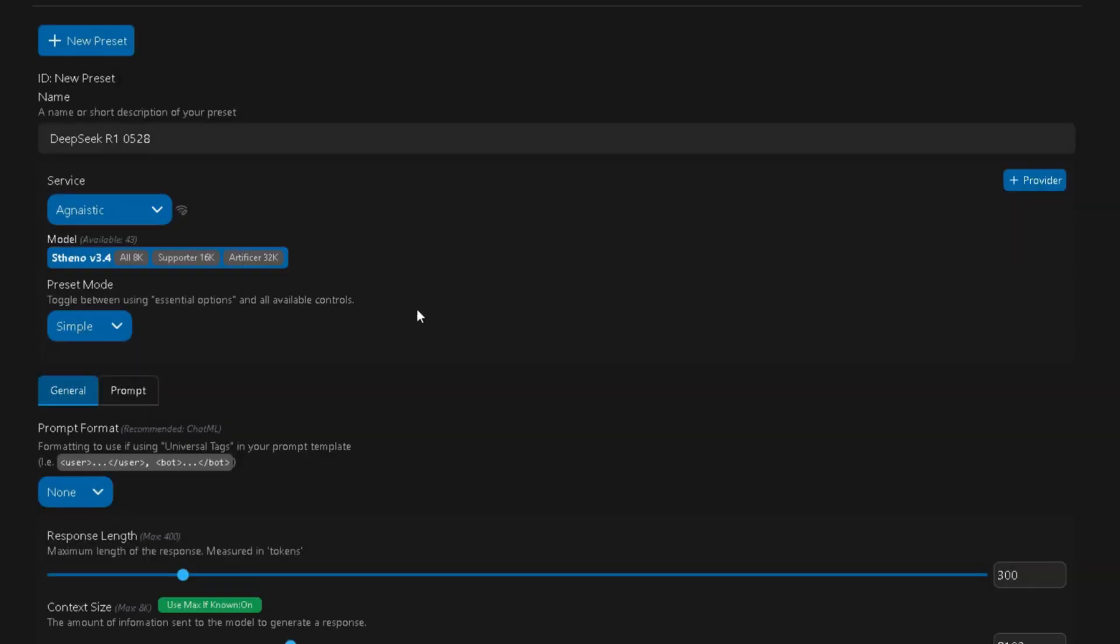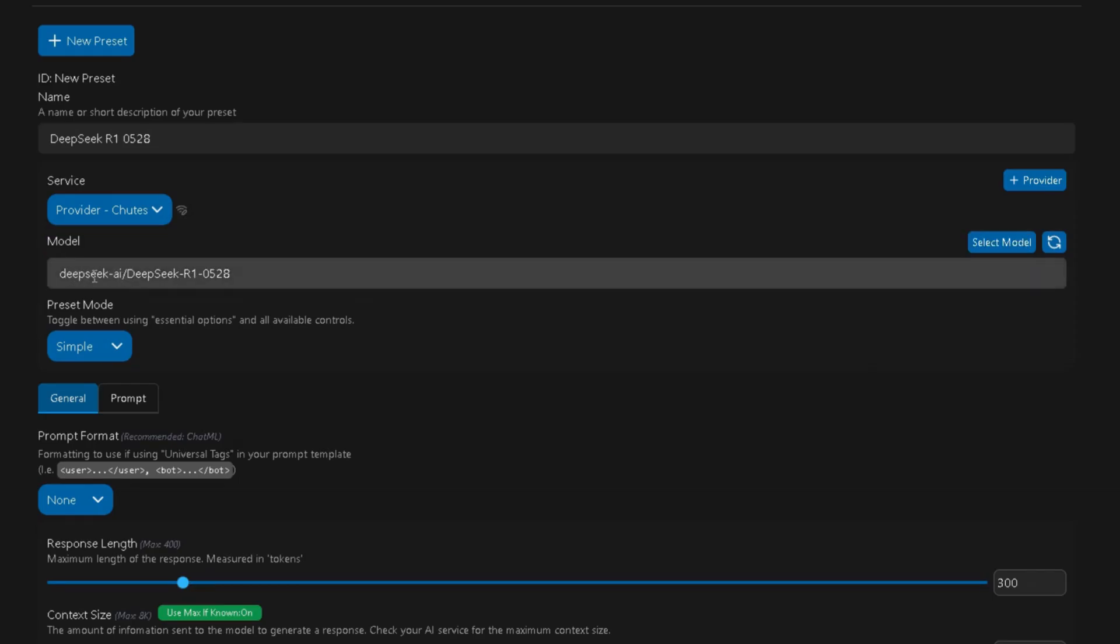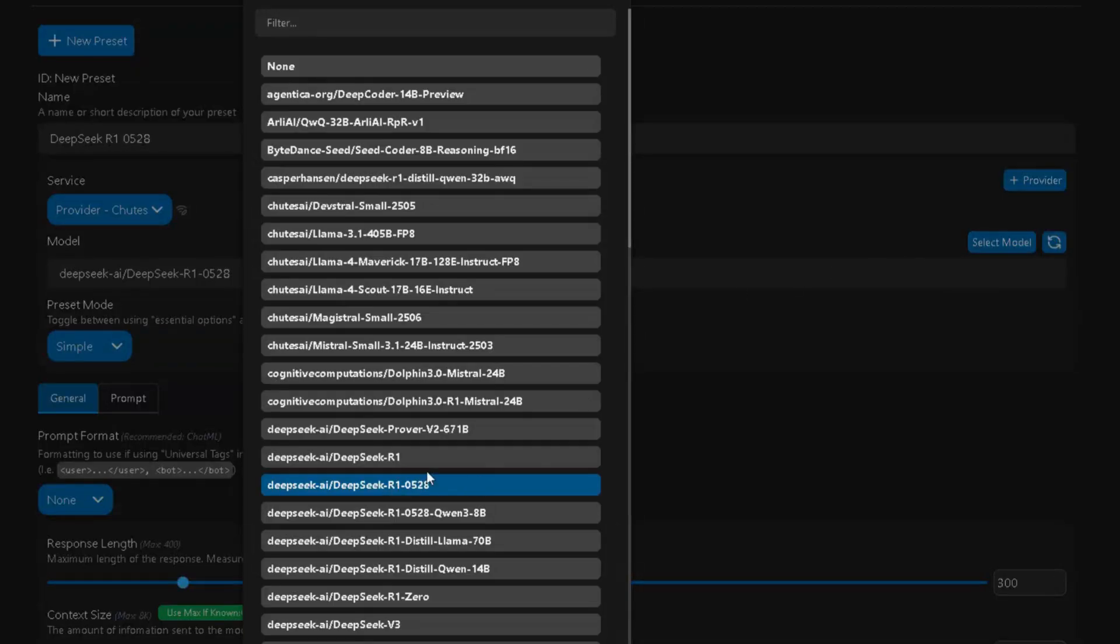Very important. Press on the Service box and make sure it says Provider Shoots. In the Model field, type exactly DeepSeek-AI slash DeepSeek-R1-0528.